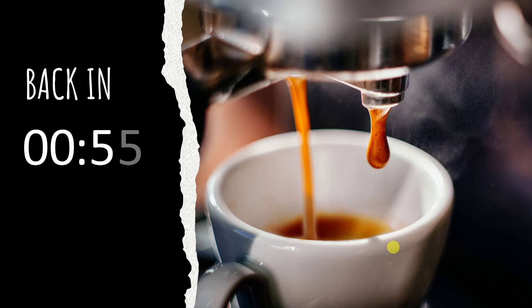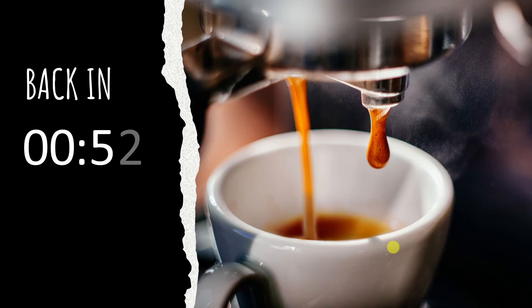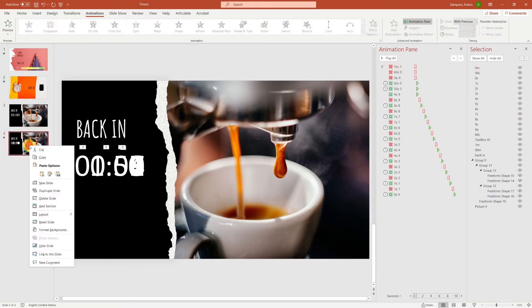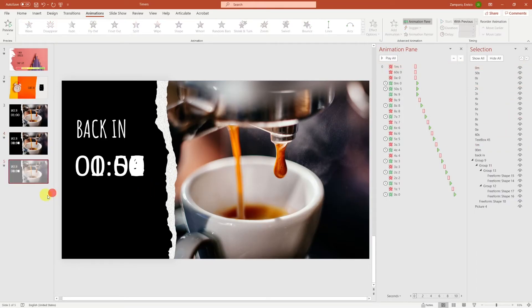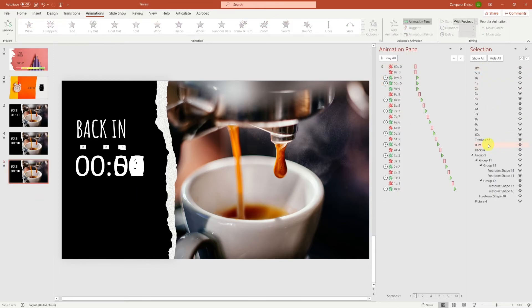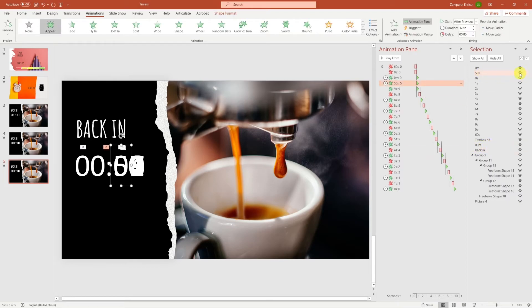Now it's just a matter of copy-pasting the slides and adapting the digits. So let's duplicate the slide and work on the seconds that go from 49 to 40.